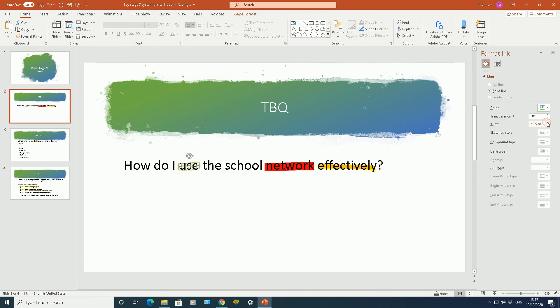And that was just a quick and easy video showing you how to annotate your PowerPoint presentation, how to change the settings of your pointer.